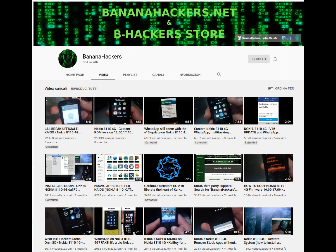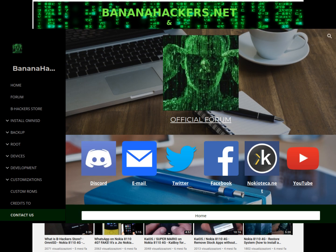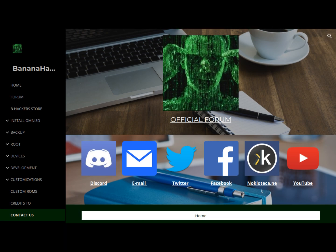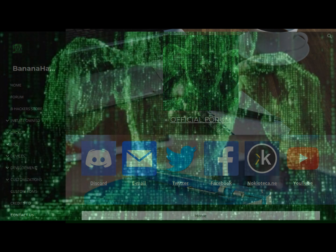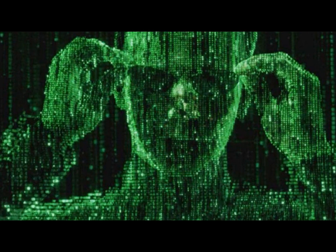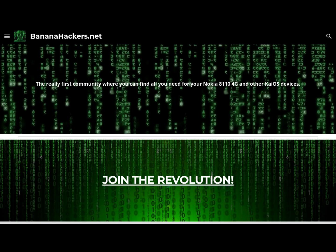If you want to know more, subscribe to this channel and visit our website BananaHackers.net. If you have valuable information to help the KaiOS user community, do not hesitate to leave comments under this video. Thanks for your attention — see you next! BananaHackers.net, join the revolution!